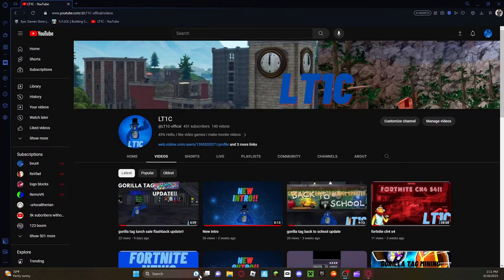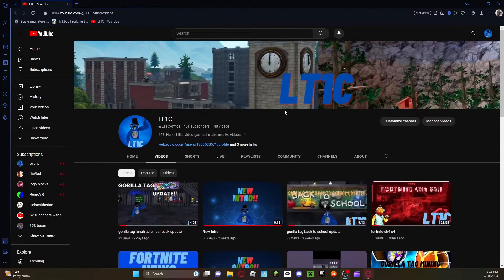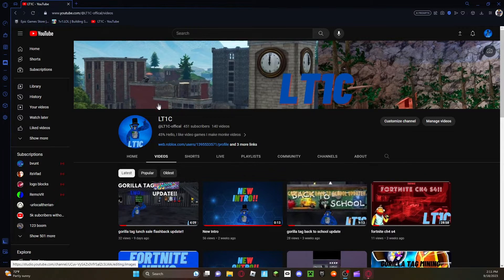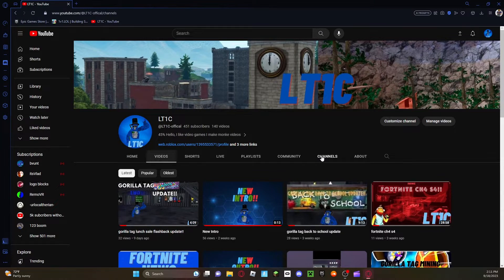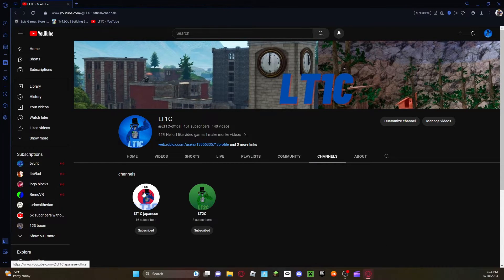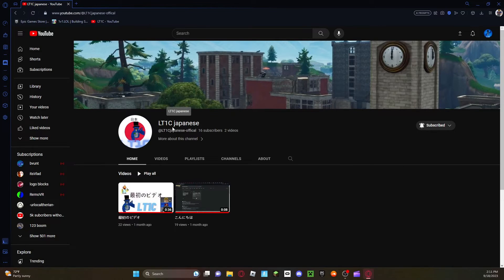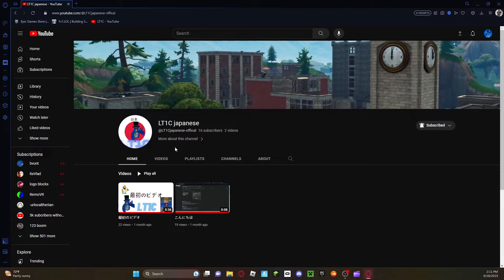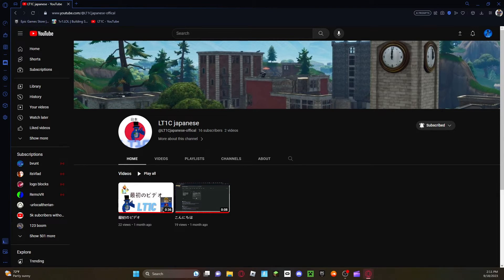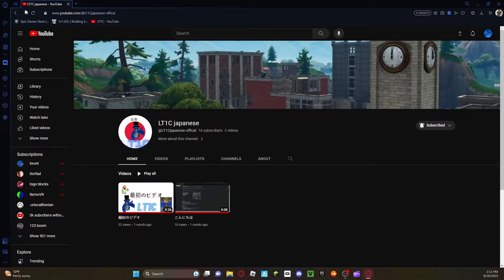Yo, what is up everybody LT1's here and I want to say, click all of my announcements first. Channels LT1 Japanese is going to be turned into LT1C Reacts and yeah so I'm going to redo this entire channel.